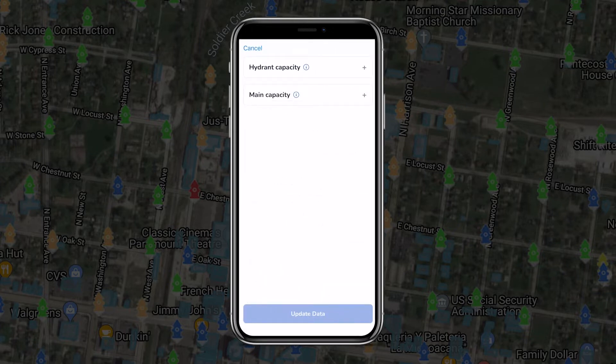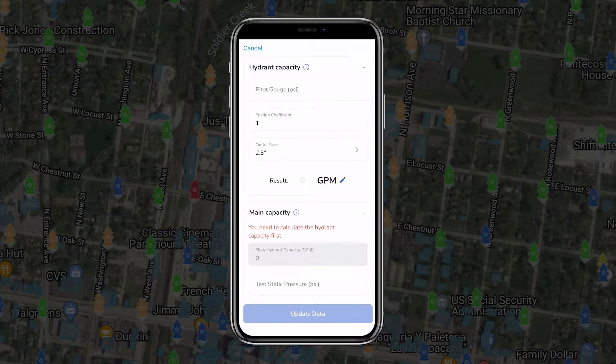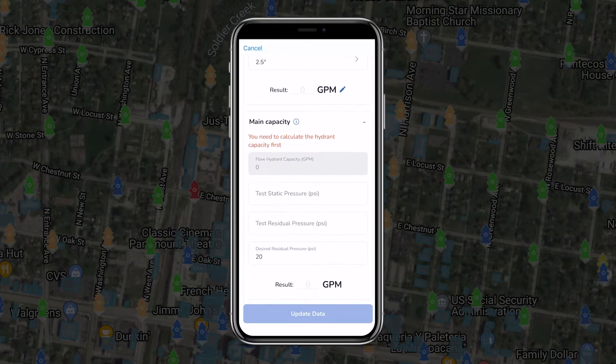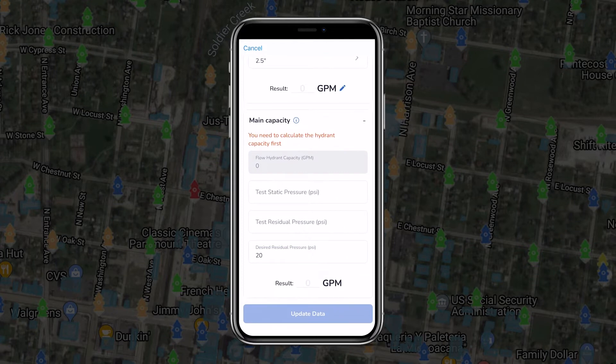To begin a two-hydrant test, one team member will attach the cap gauge to the test hydrant for measuring static and residual pressure. They'll open the hydrant valve and then use the cap gauge valve to vent air or other contaminants that could affect readings.